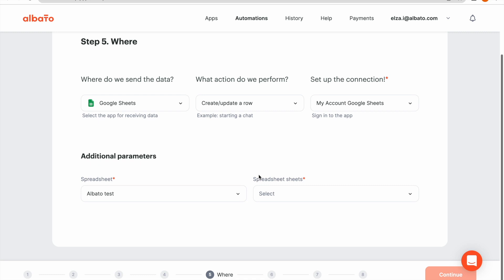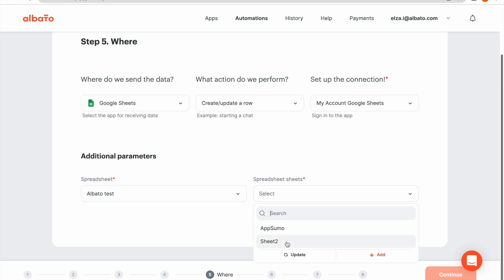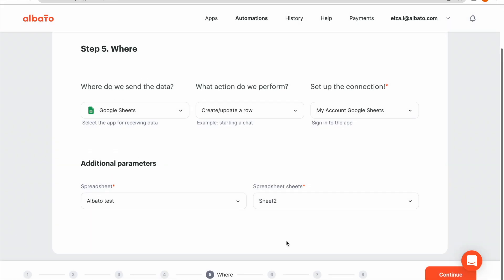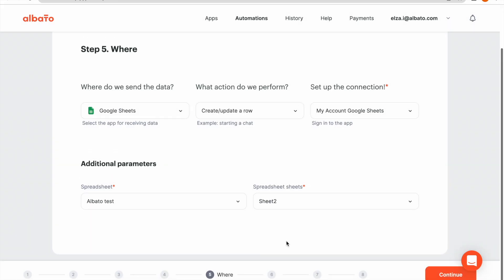Now you can specify the spreadsheets and the sheets of your spreadsheets. The second step is completed. Click the Continue button.